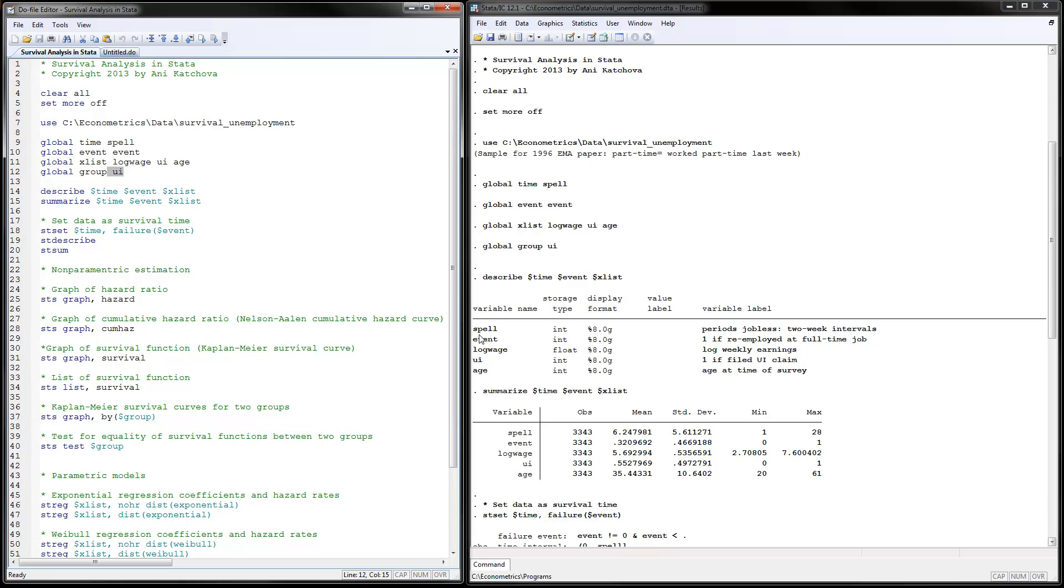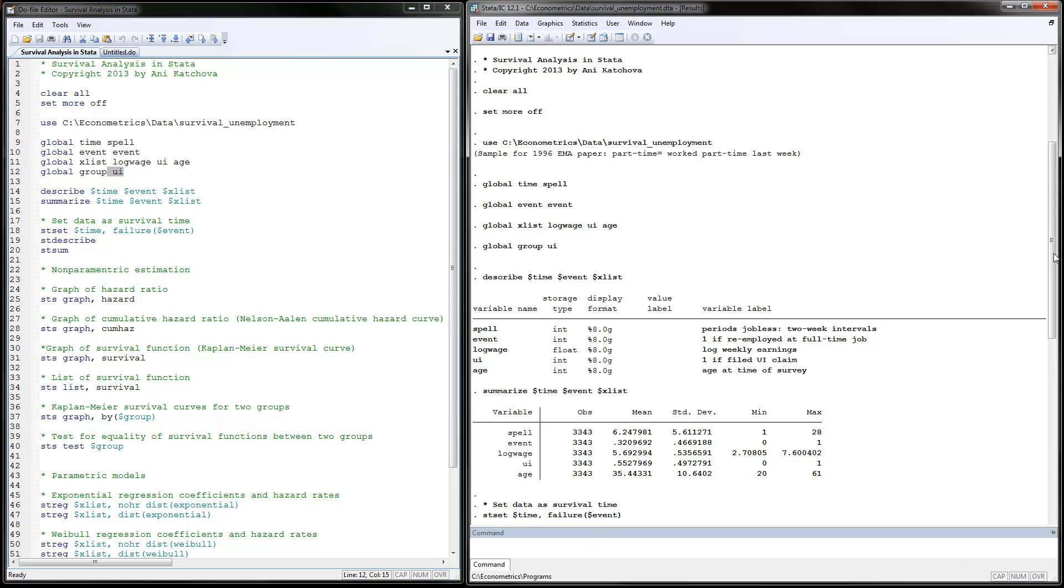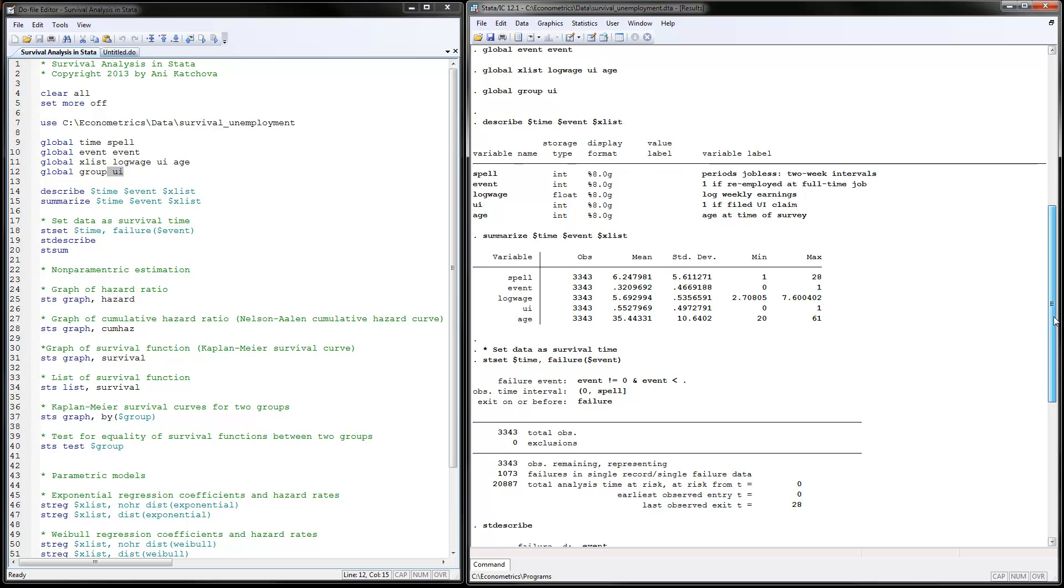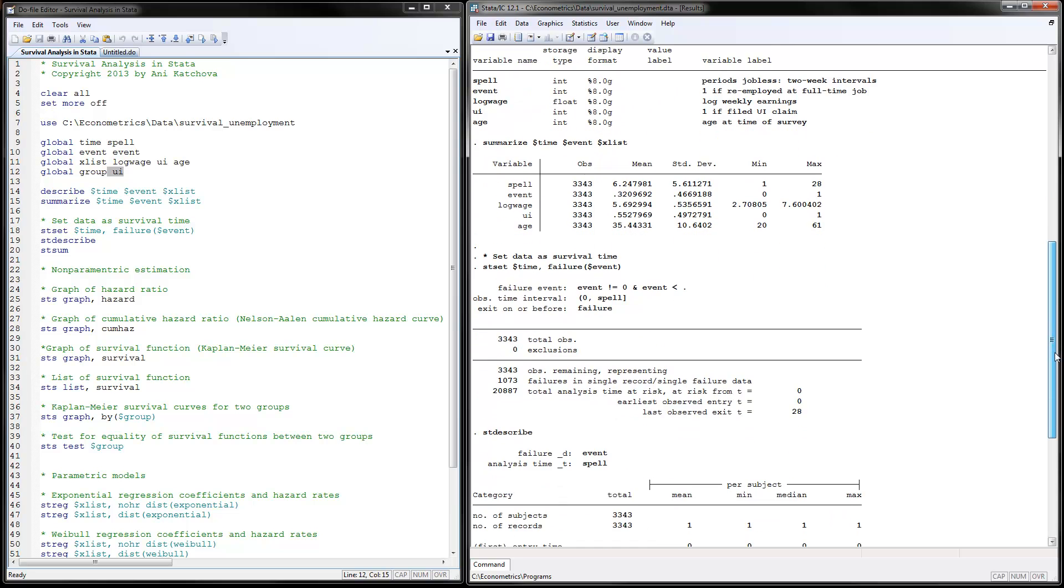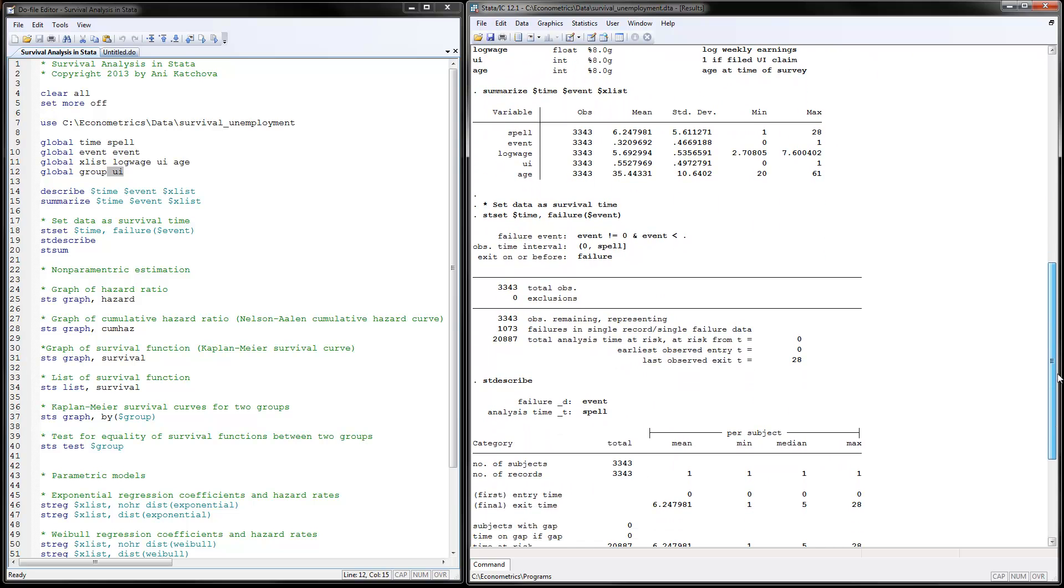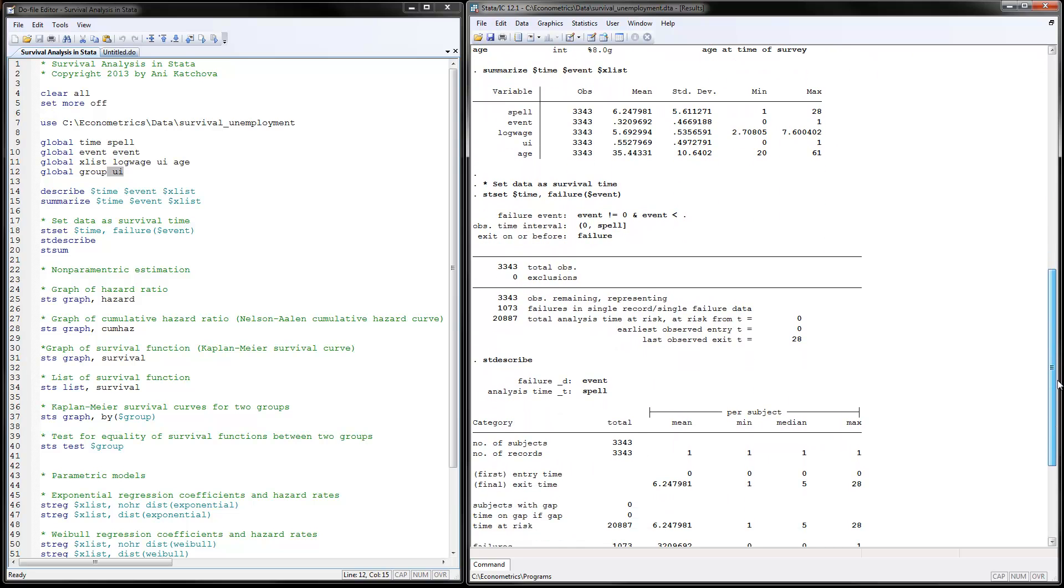The event variable is a one if they're re-employed at a full-time job. And then we have the other independent variables defined here. Scrolling down, when we summarize the data, we have the spell on average is 6.24, the event happens for 32% of the subjects in the sample, and so on.